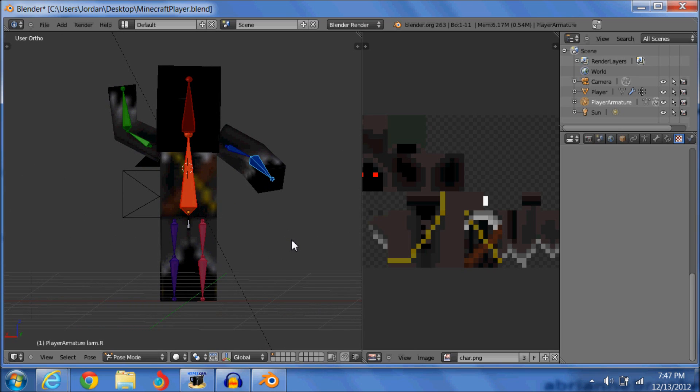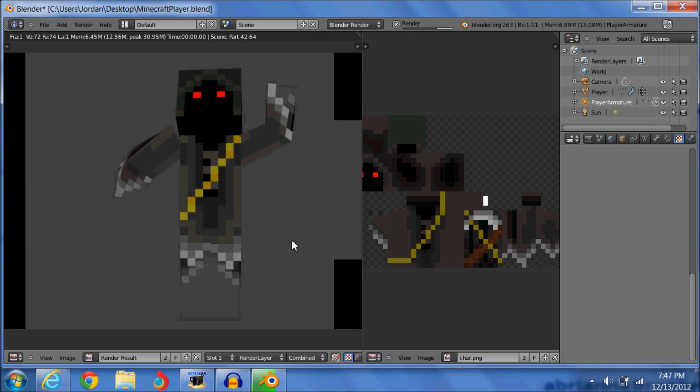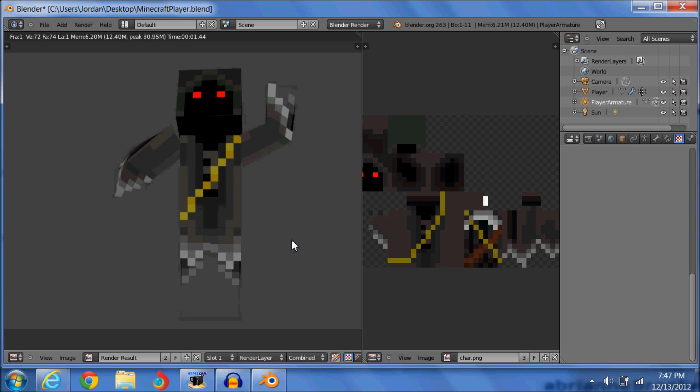So now that you've done that and put your Minecraft player in the pose that you wanted, then you're going to want to press F12, and it will render your image. So that's my image. That's the Grim Reaper doing whatever he's doing.